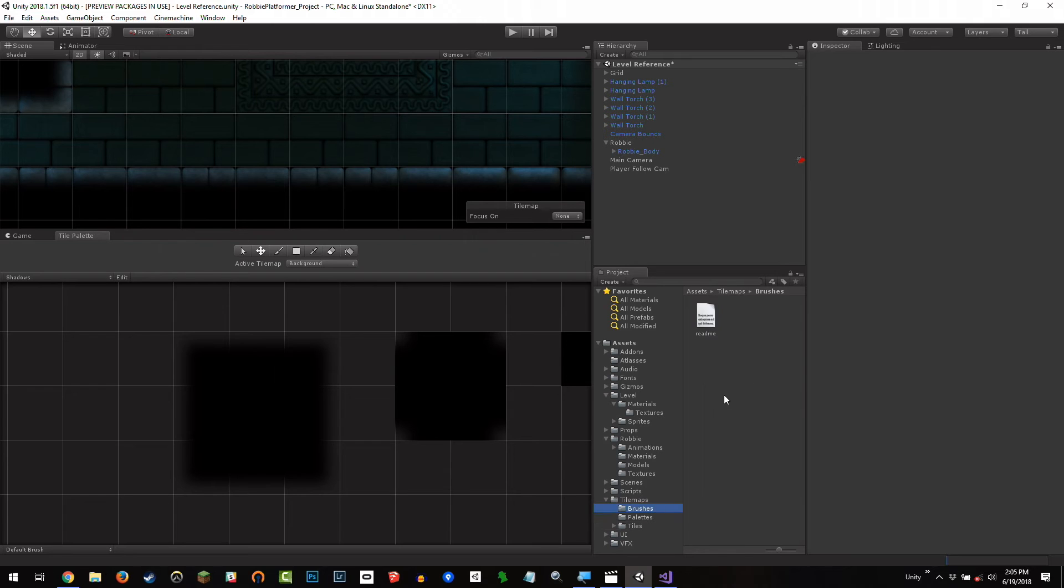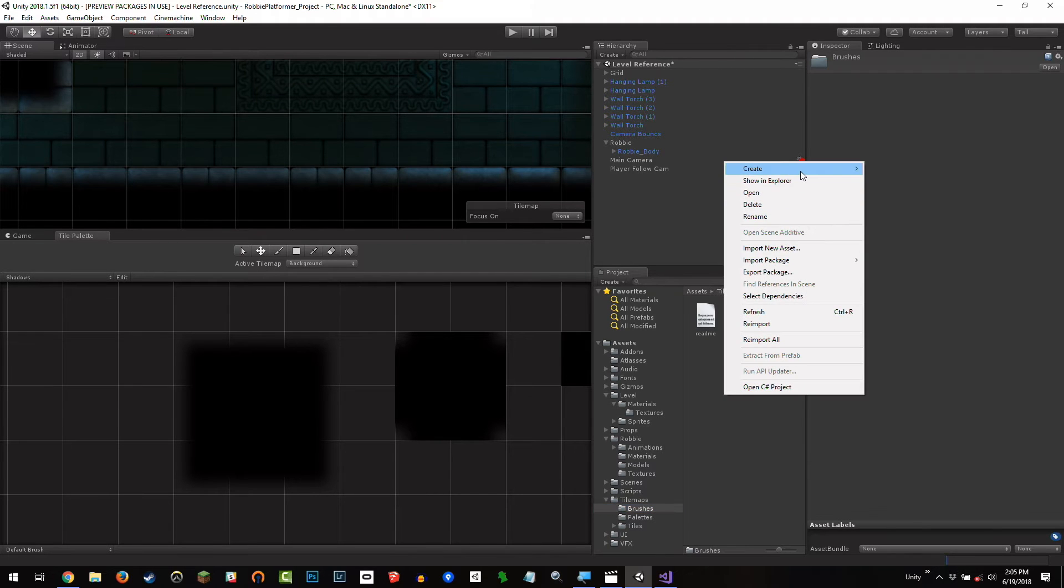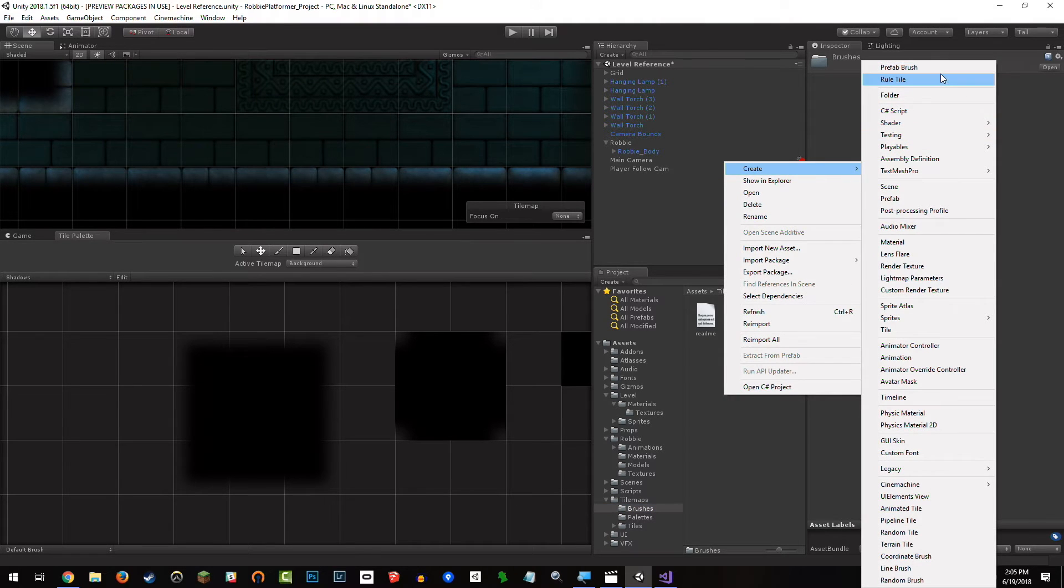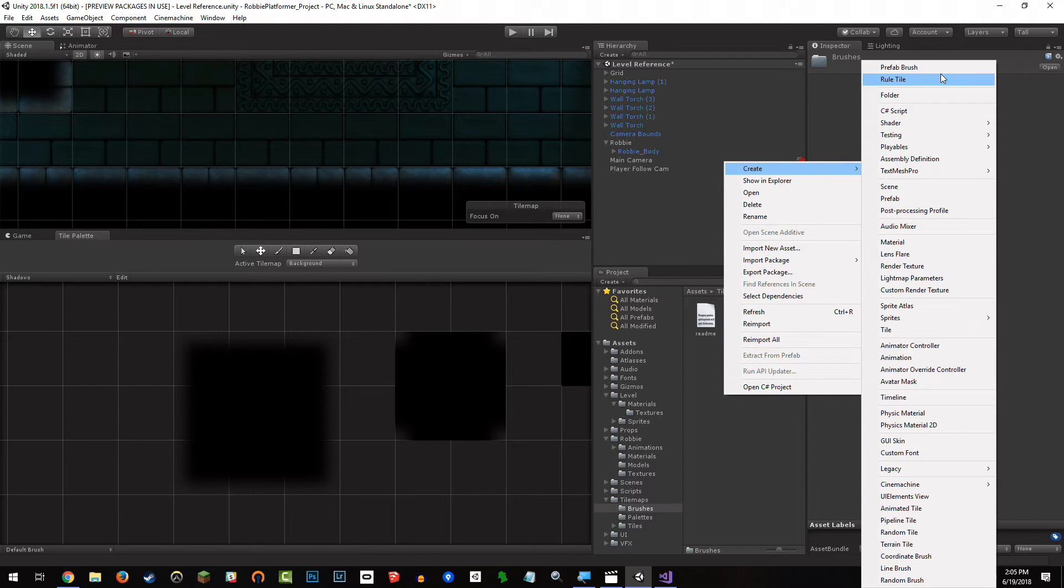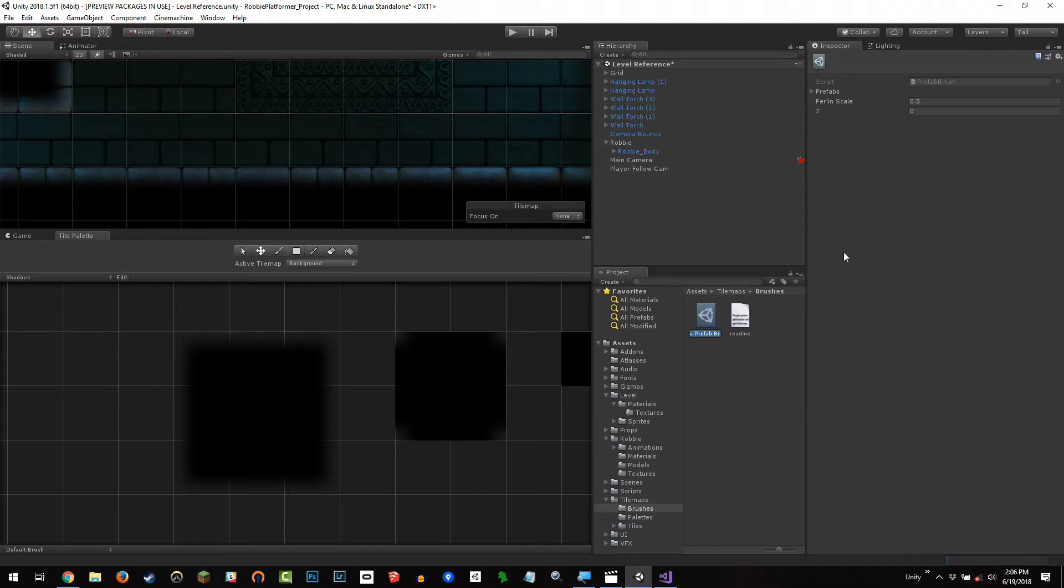Right-click, create. Notice at the very top of this asset menu, just above rule tile, which is the one we created for the random tiles, we have the prefab brush. I'm just going to create one, I'm going to call this the spike brush. To be clear, it doesn't matter that you put it in the brushes folder or not, just for organization. That's it.